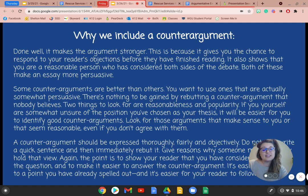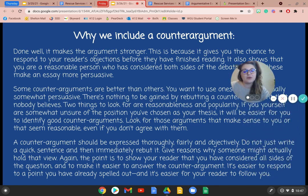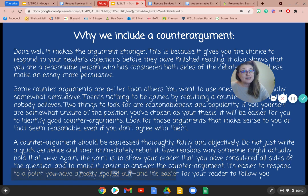Two things to look for are reasonableness and popularity. If you yourself are somewhat unsure of the position you've chosen as your thesis, it will be easier for you to identify a good counter argument. Look for arguments that make sense to you or seem reasonable, even if you don't agree with them. A counter argument should be expressed thoroughly, fairly, and objectively. Do not just write a quick sentence and then immediately rebut it. Give reasons why someone might actually hold that view. The point is to show your reader that you have considered all sides of the question. It's easier to respond to a point you have already spelled out, and it's easier for your reader to follow you and trust you.